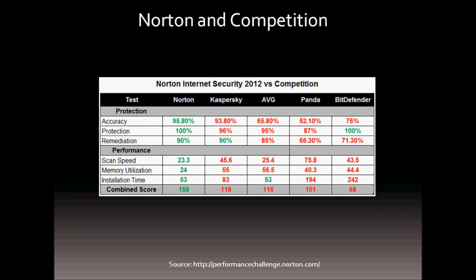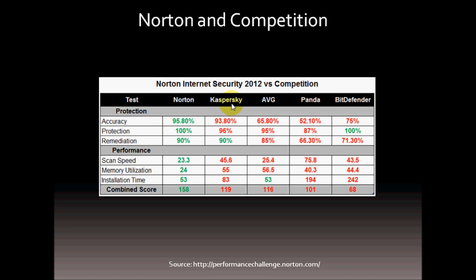In terms of the competition, the comparative data used in this chart that you see on the screen is based on several independent tests run by Dennis Technology Labs, Passmark Software, and AV Test GmbH. As you will notice from the results, Norton 360 has scored either better or equal to the competition.